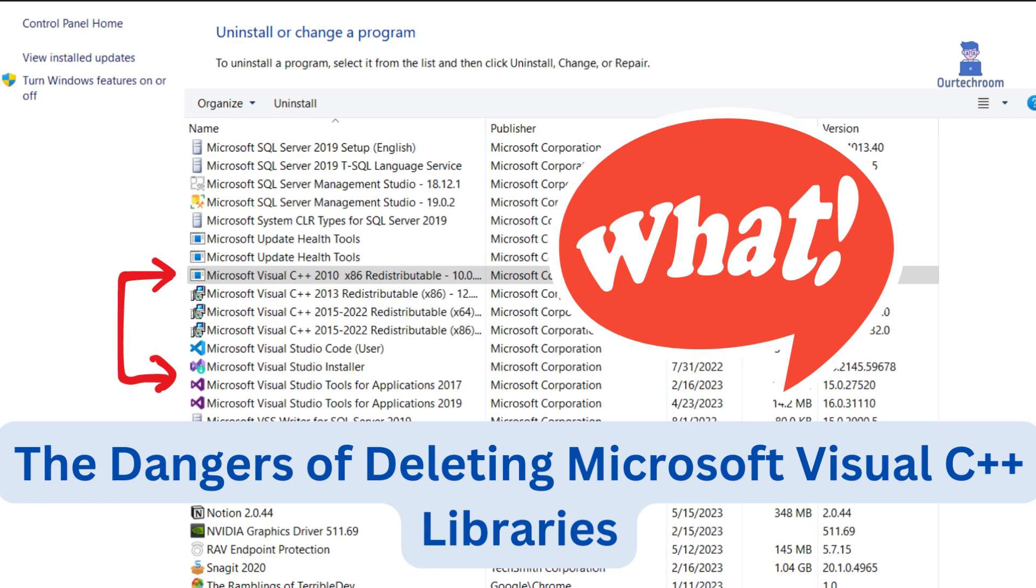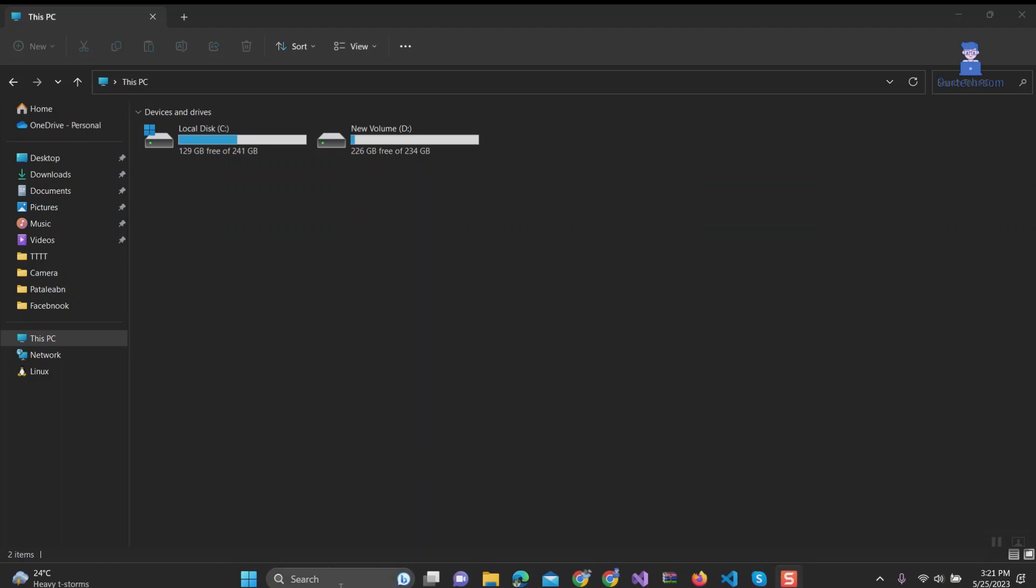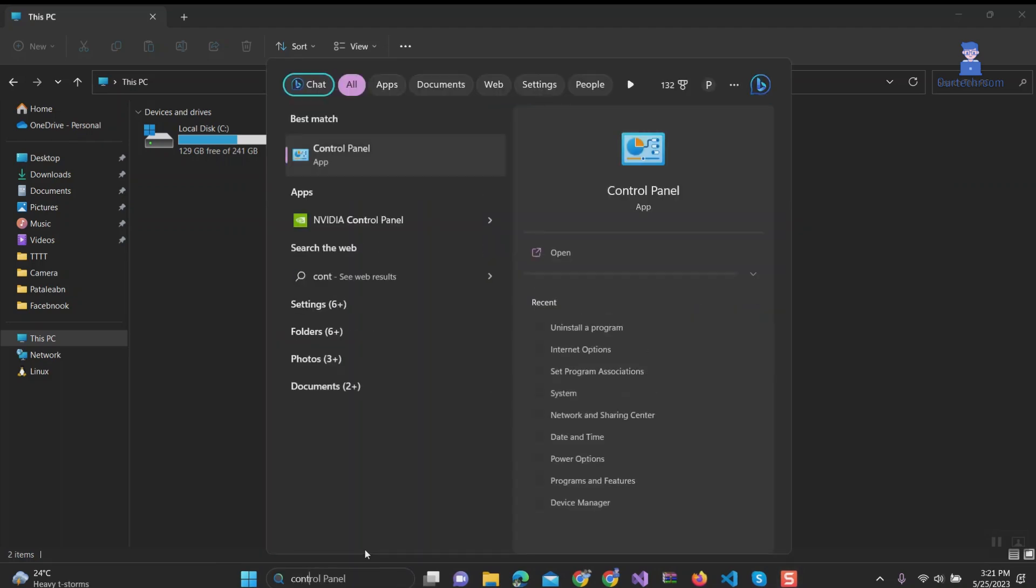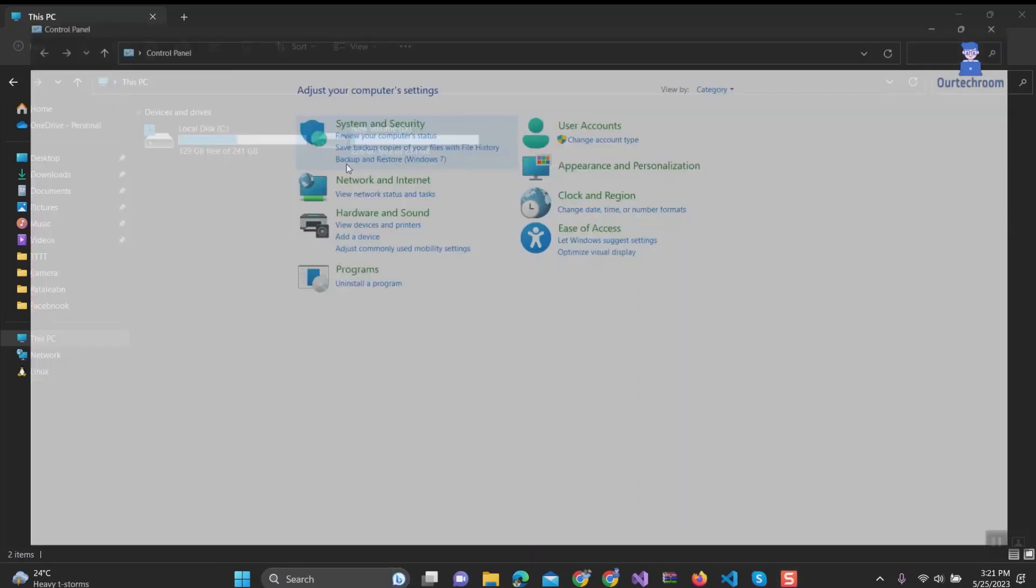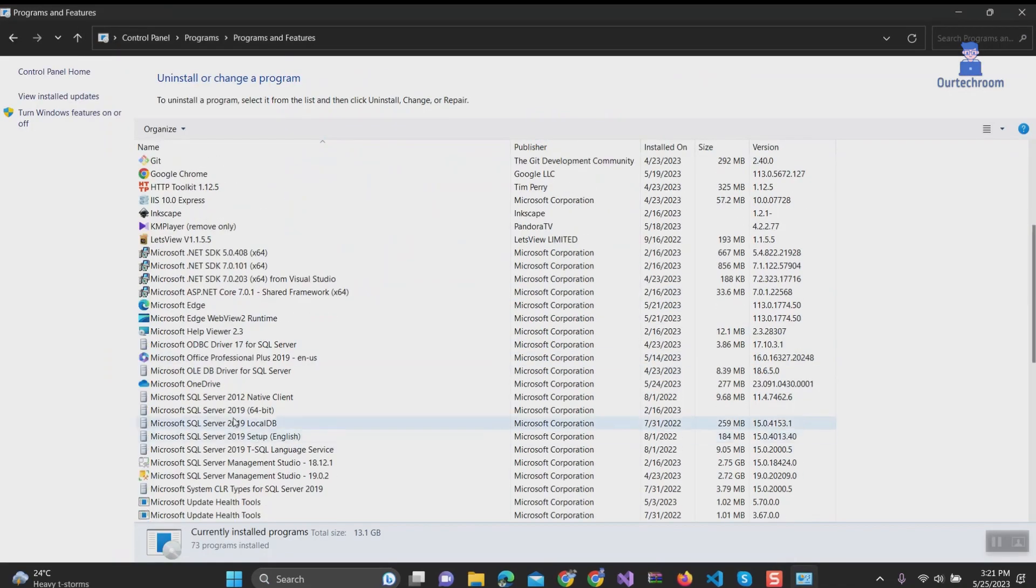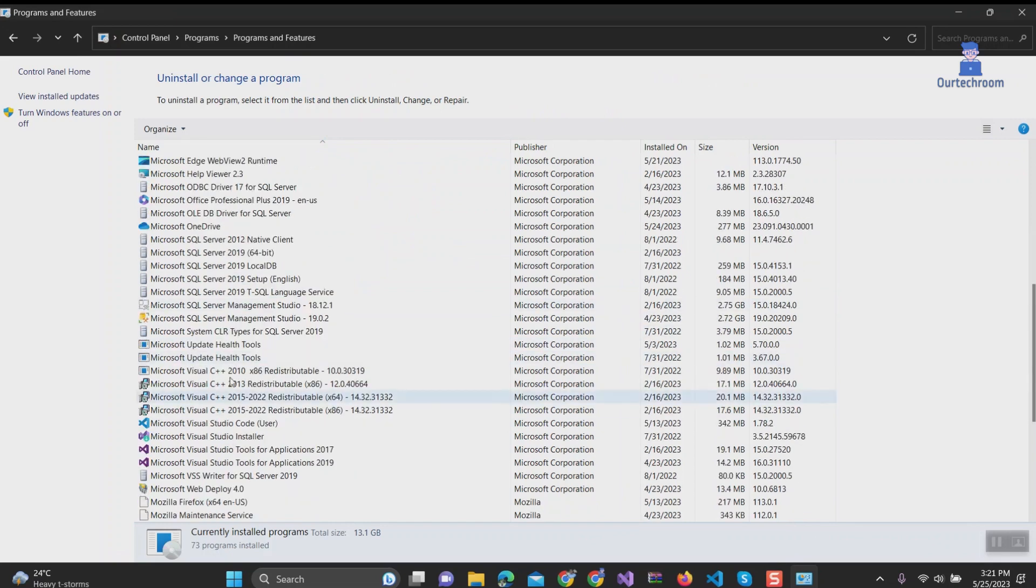The Dangers of Deleting Microsoft Visual C++ Libraries. When you install certain applications on your computer, you will notice that Microsoft Visual C++ libraries are also installed automatically.